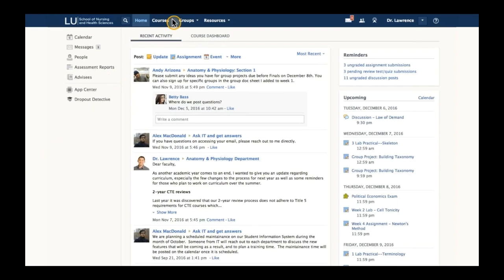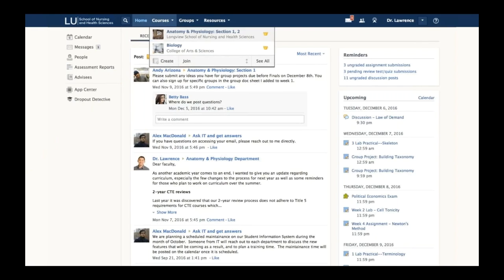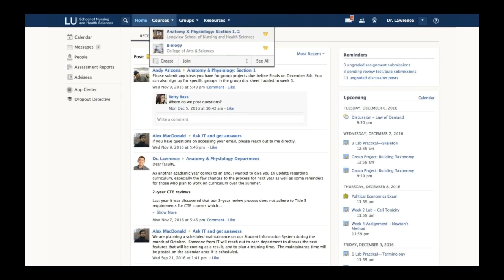I go to courses and can see there are two courses that Dr. Lawrence is part of: anatomy and physiology section one and section two. Even though there are separate sections, they're combined into one course. He's also the instructor of a biology course, so he can access all these courses in one location.